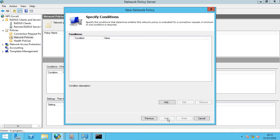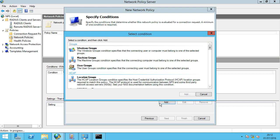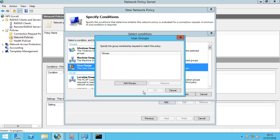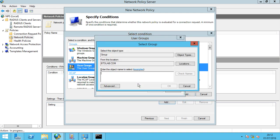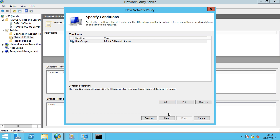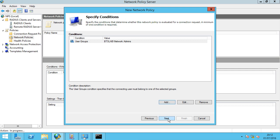Select Next. We're going to specify a condition — this is where we add our group from Active Directory. Select User Groups, click Add, Add Groups, and we're going to select our Network Admins group. Select OK and Next.